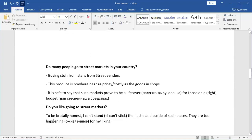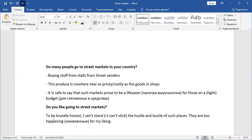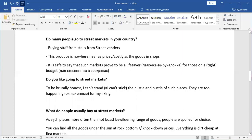So let's have a look at the first question. Do many people go to street markets in your country? So, well, to paraphrase, go to the market. You can say buying stuff from stalls from street vendors, and you can say it's hugely popular in this country, for example, like this. So you can also compare the prices with shops and say the produce is nowhere near as pricey or as costly as the goods and shops, right? So we'll use an advanced comparative construction here. Then I've already mentioned it to be a lifesaver. It is safe to say that such markets prove to be a lifesaver for those on a tight budget. For those who are from Russia, so since most of my students are from Russia, I also included some translations for your convenience.